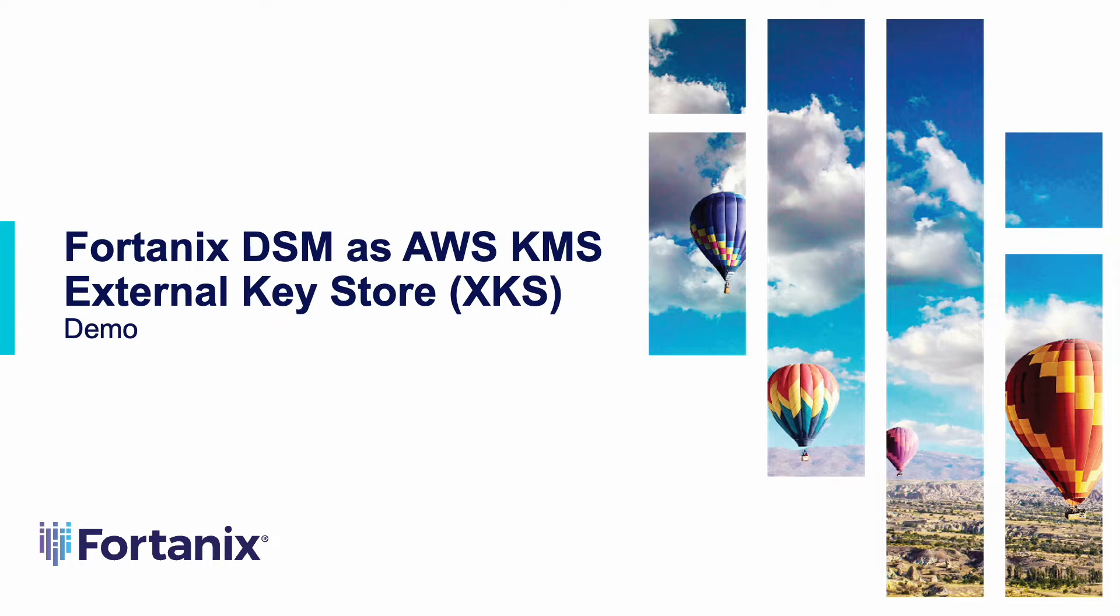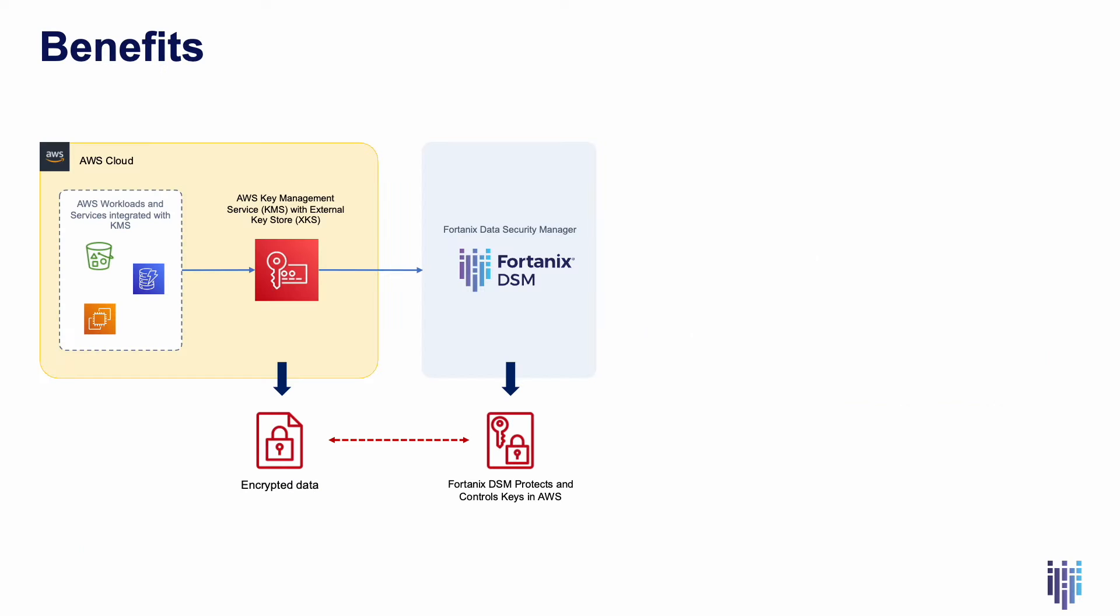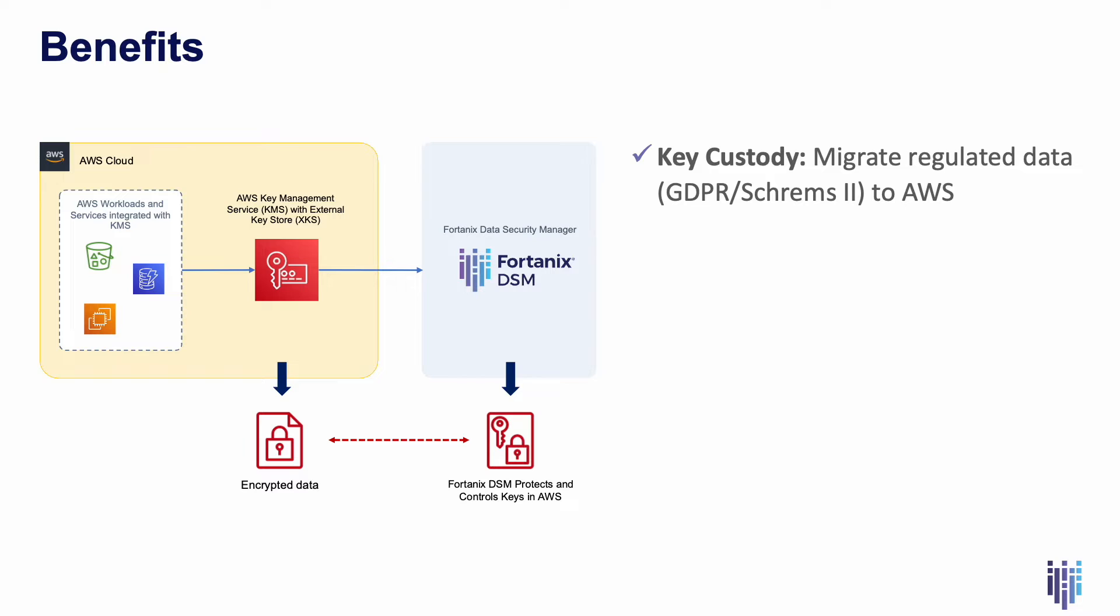The Fortanix Data Security Manager now works with the AWS KMS external key store. The benefits of this setup are that by segregating the keys from the data, organizations have full custody of their keys and can migrate data that is regulated by the GDPR, for example, to AWS.